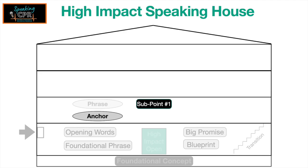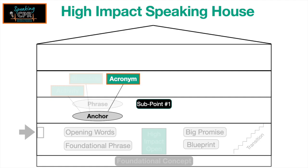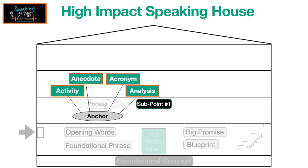As the name implies, Anchor holds down or supports the main idea on this first floor or first sub-point. It can be an activity, an anecdote, an acronym, or analysis. It's good to mix them up — you shouldn't use the same type throughout your entire presentation.